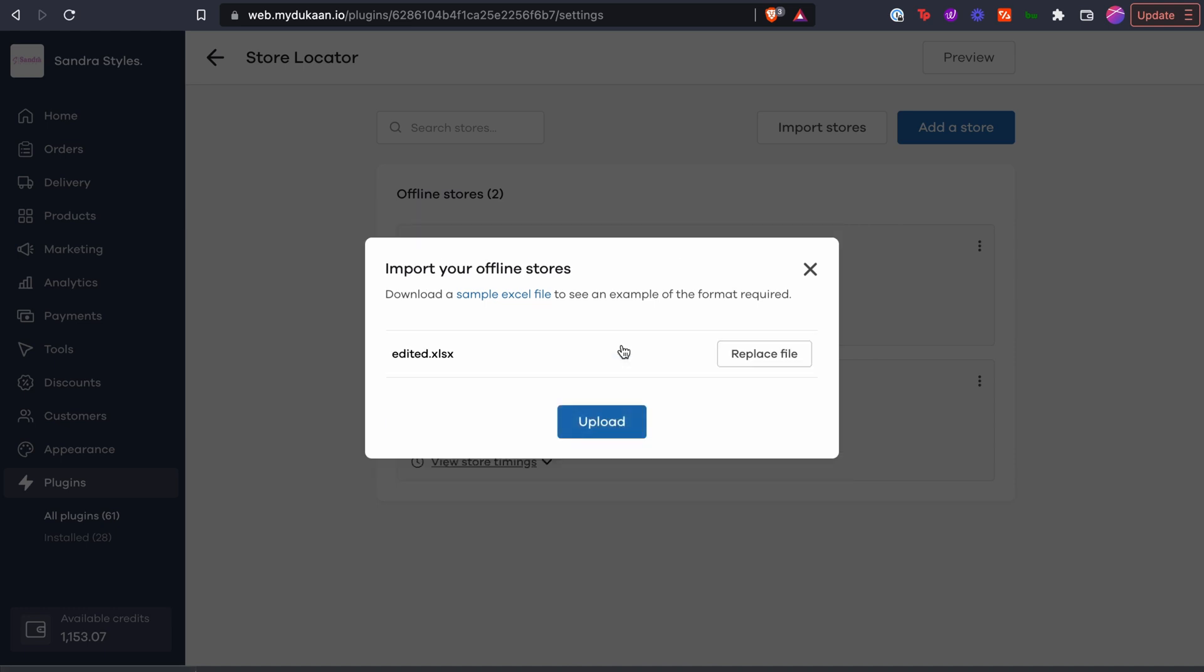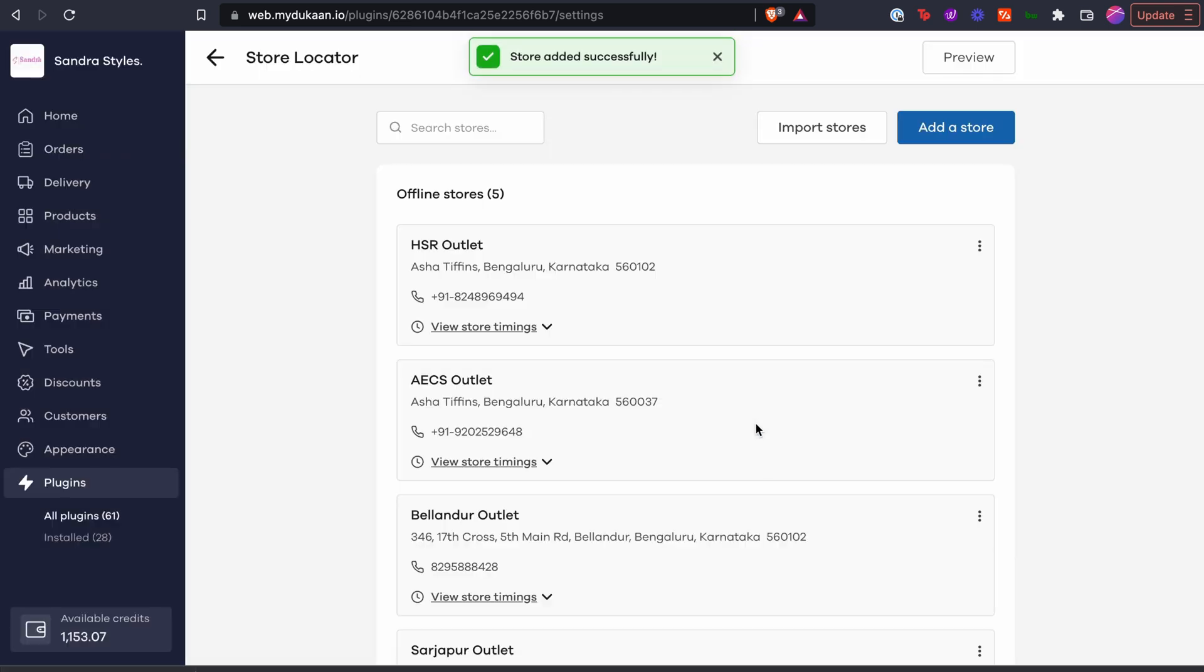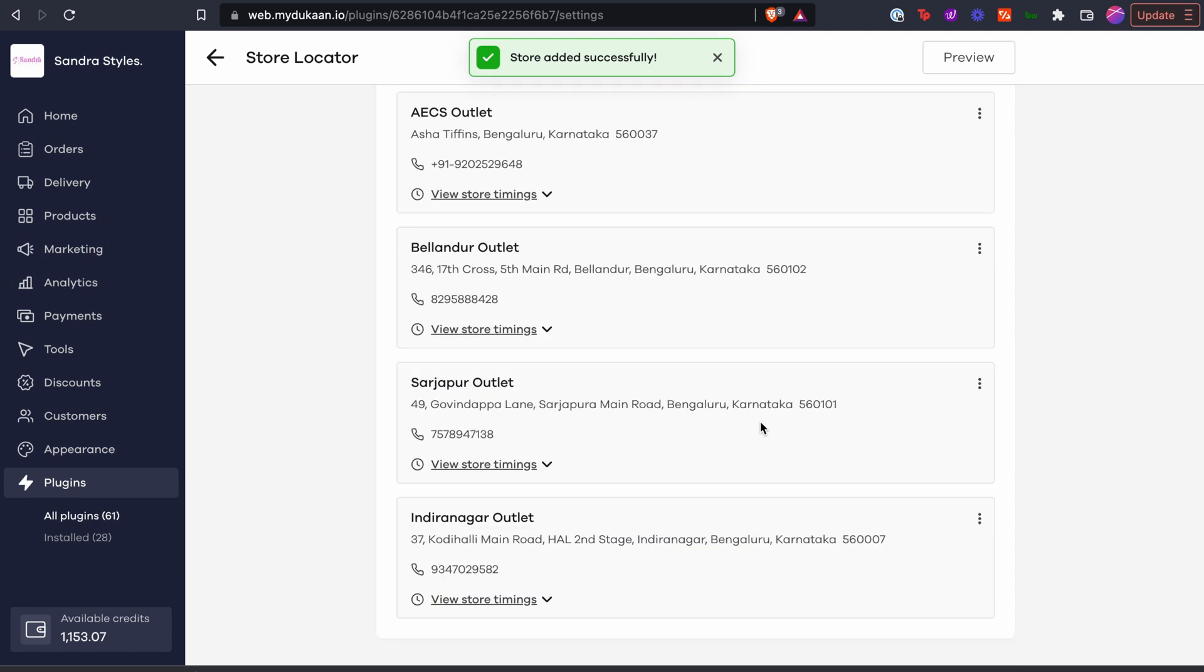And voila, all the stores are updated and once you confirm, these stores and their details will be added to your online store.